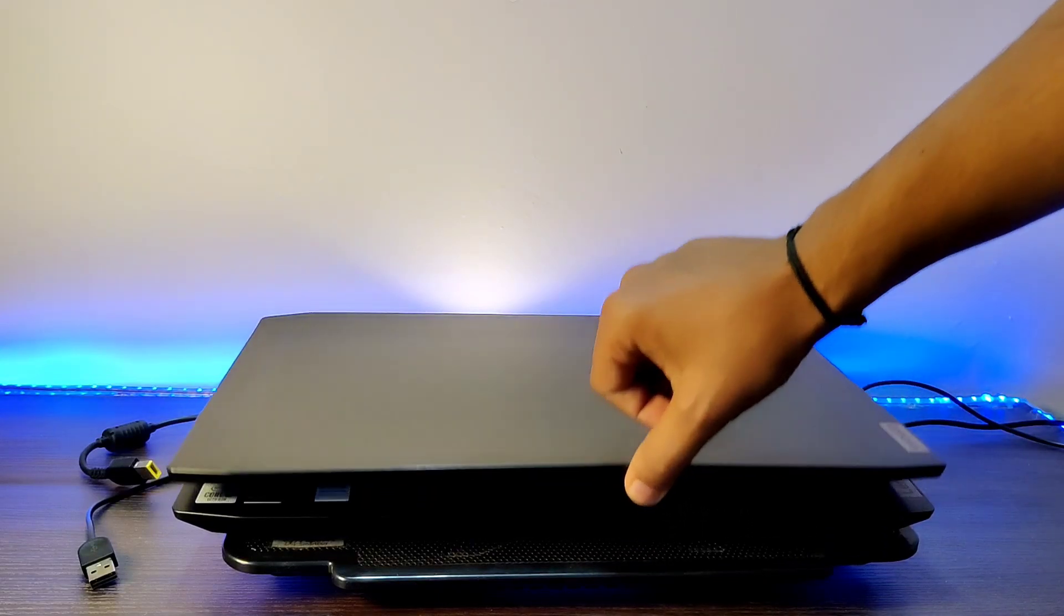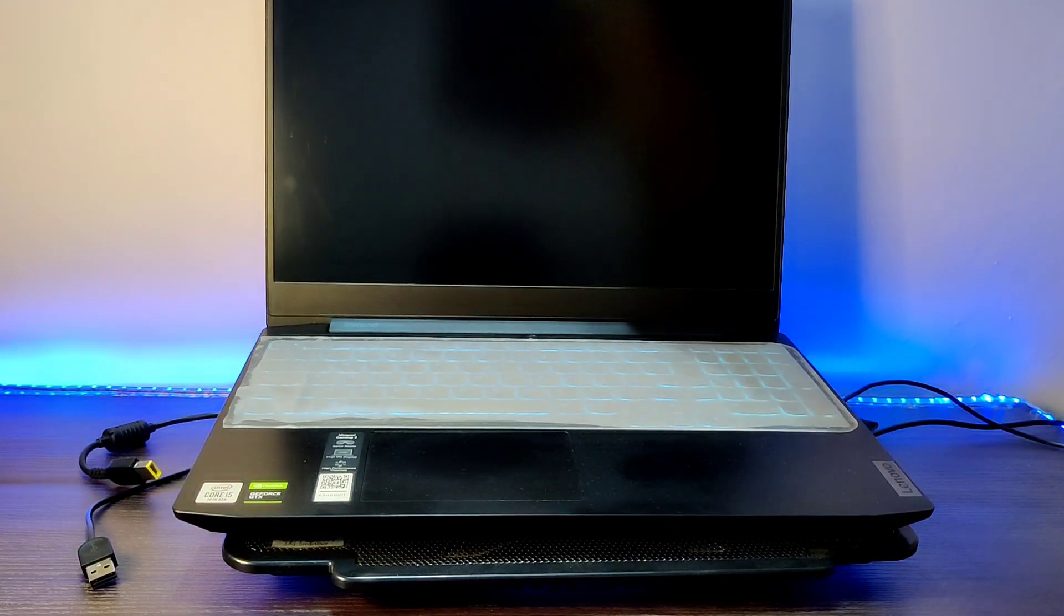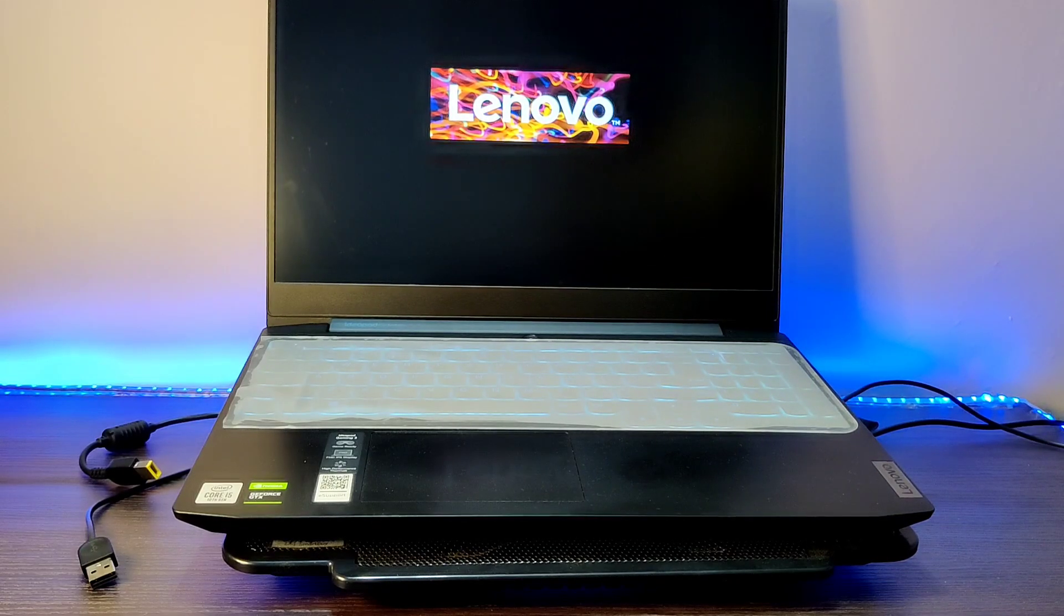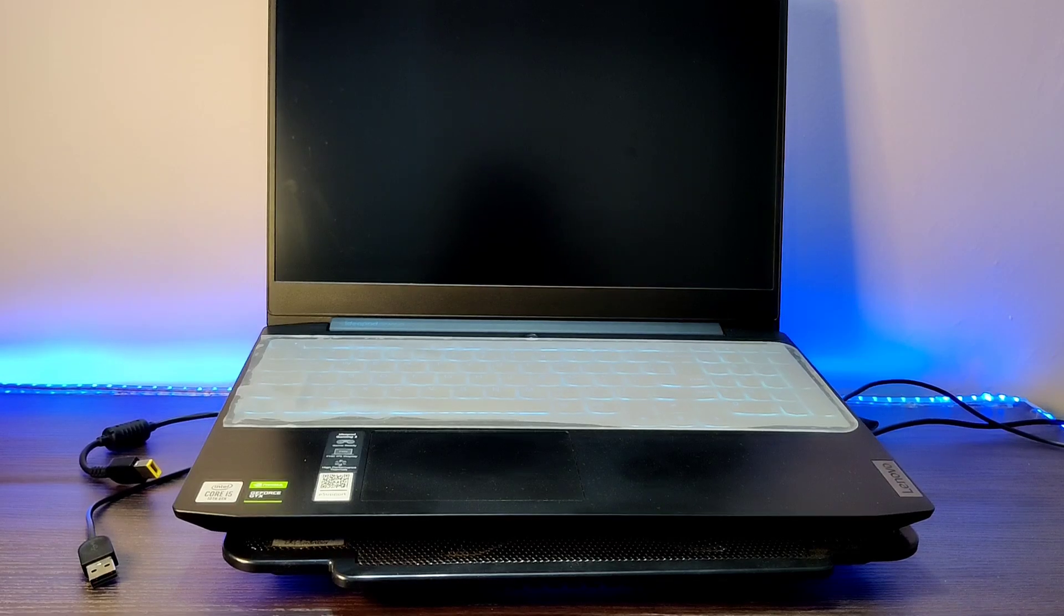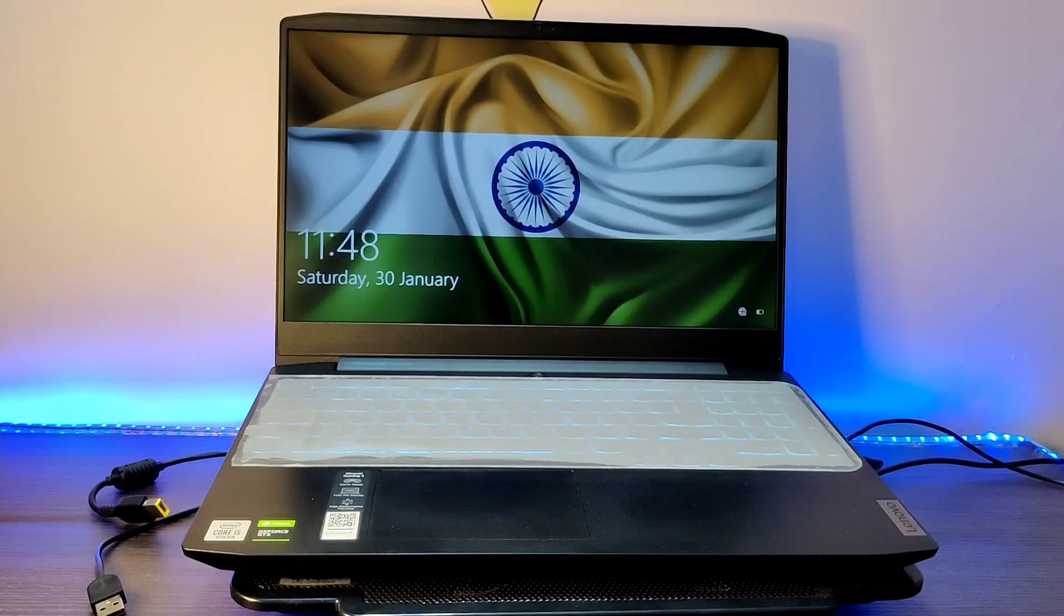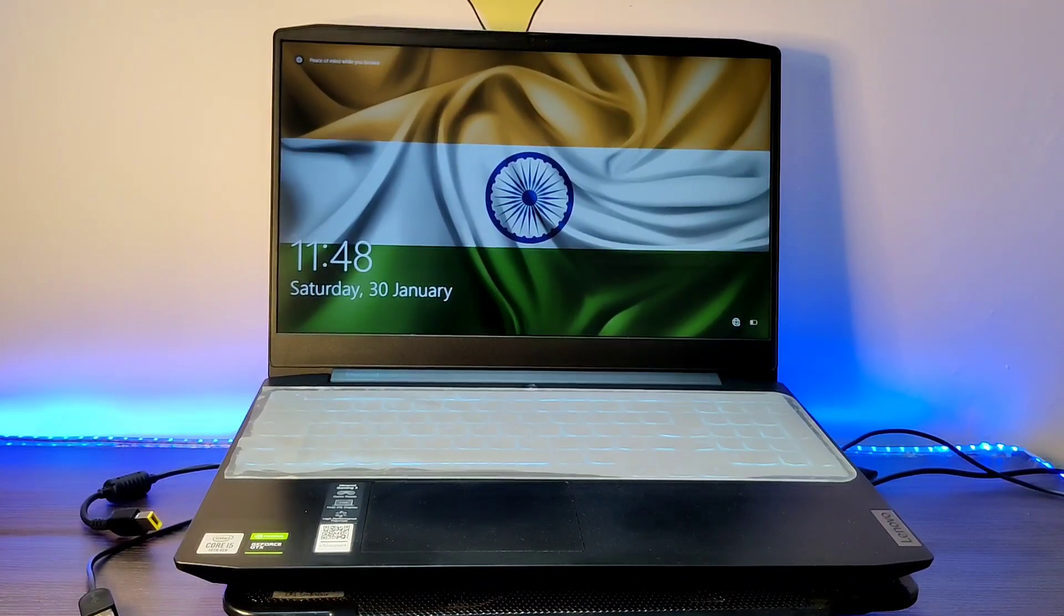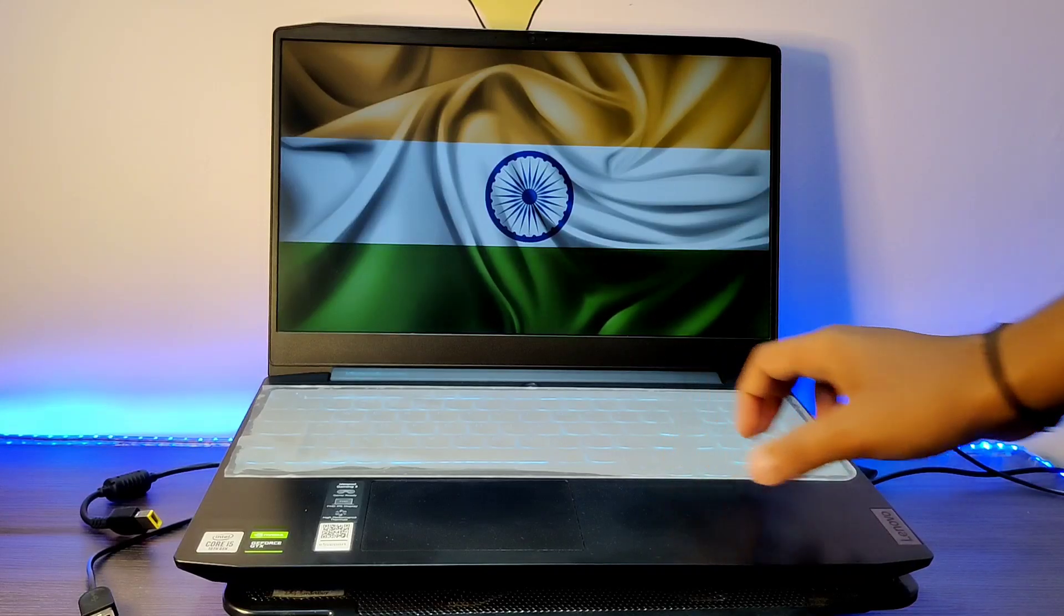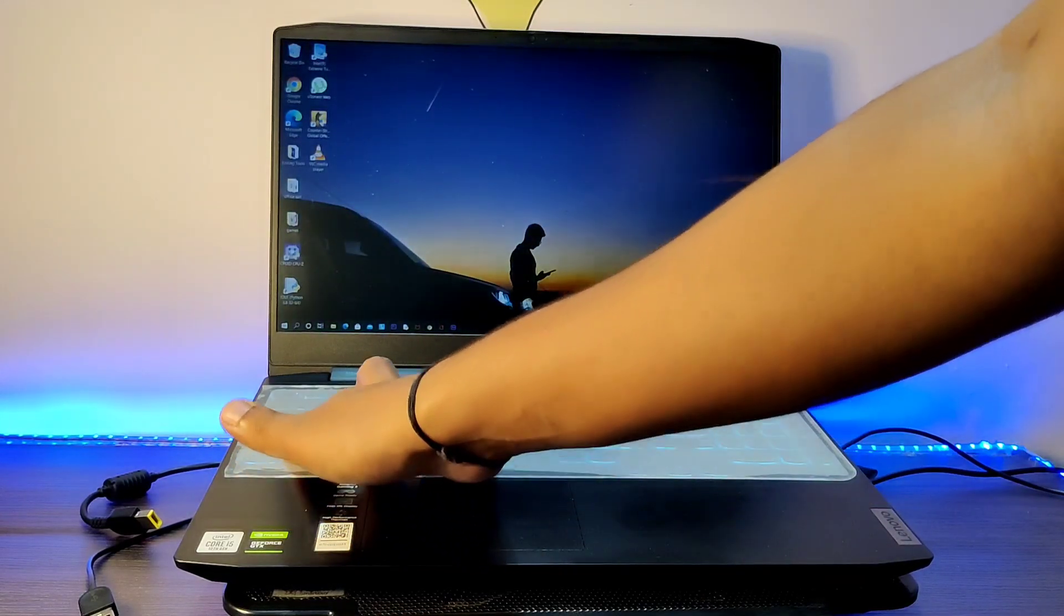The display hinges on this laptop are very stiff and smooth, so we can open this display with just single-handed. As mentioned before, I am using this laptop since 10 months. I never faced an issue that this laptop is getting slow or not booting up very fast. This laptop takes hardly 10 seconds to 15 seconds to boot up.